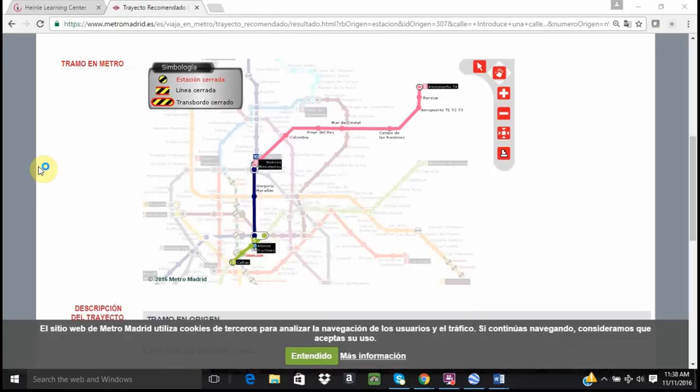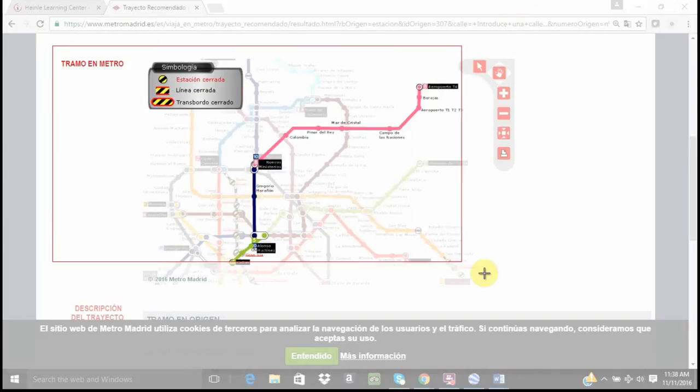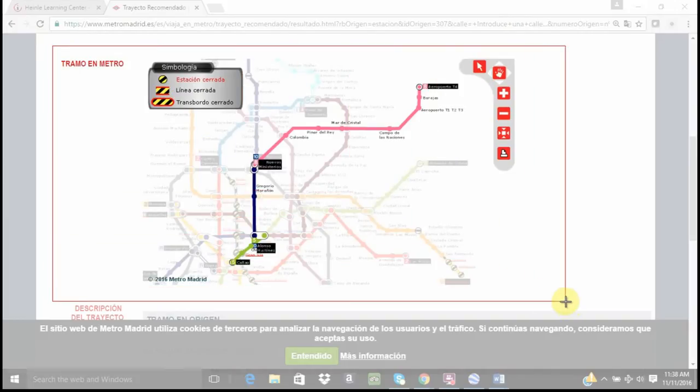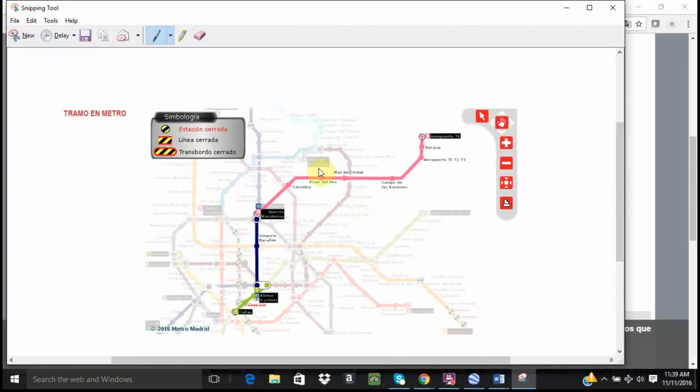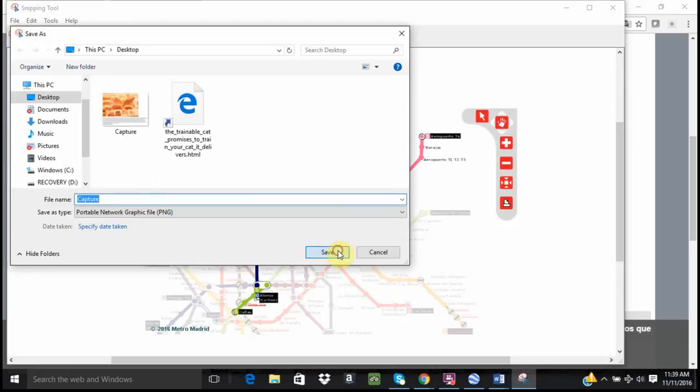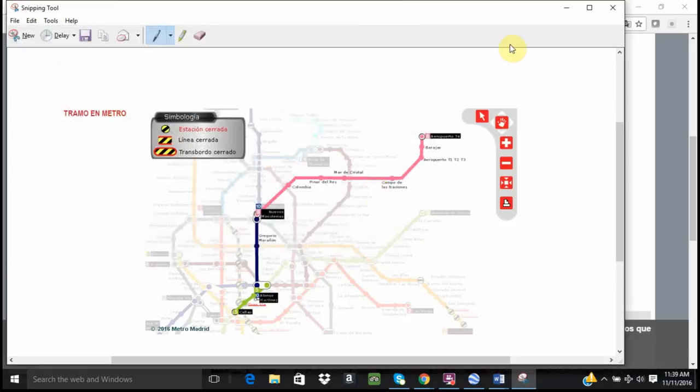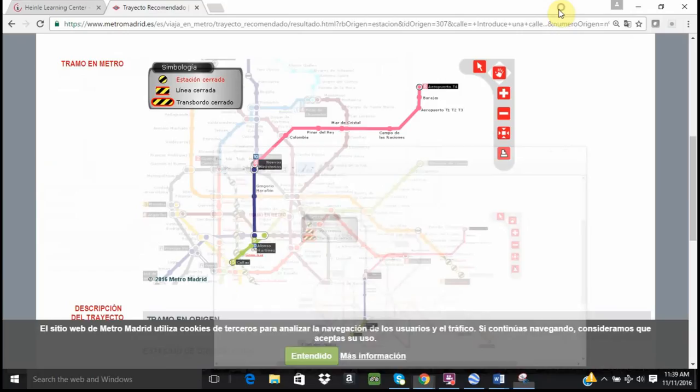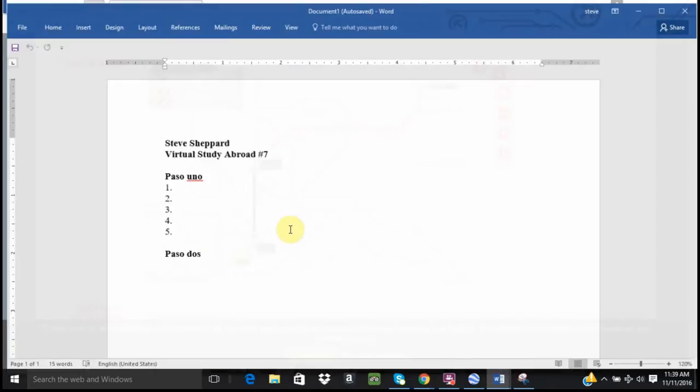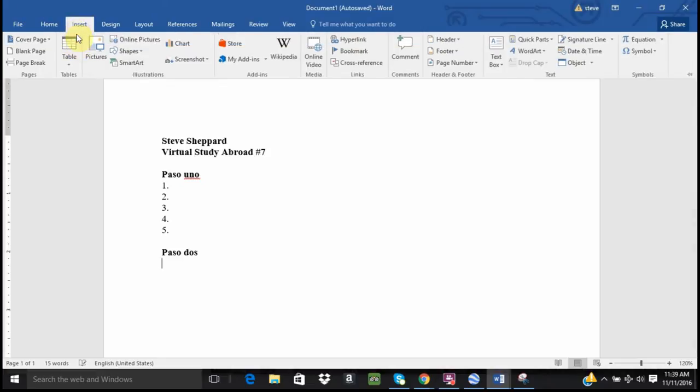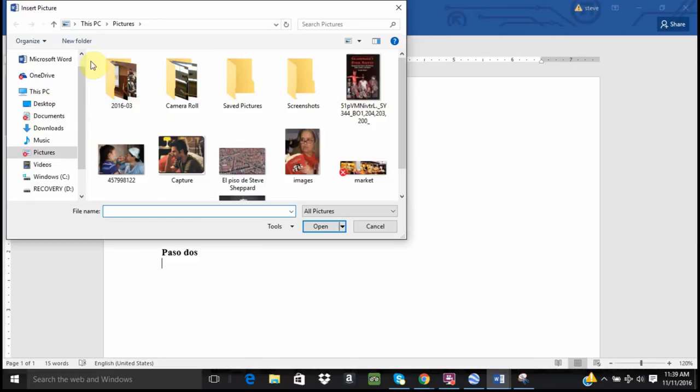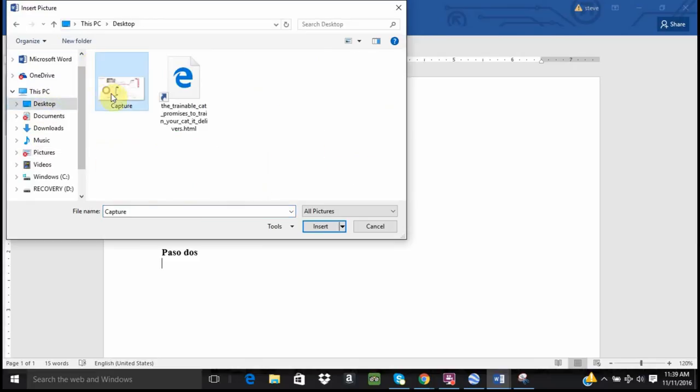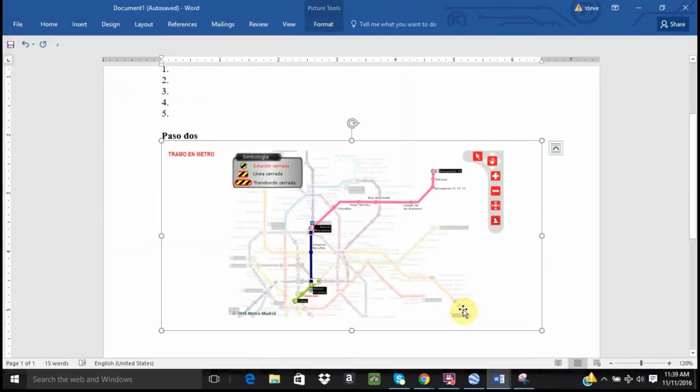I am going to use a snipping tool. There are other ways to do this, but this is what I am going to use this time. I will save that as a file. And then I am going to insert that to my document under paso dos. So I will just put the cursor there. Insert. Picture. And here is my file.